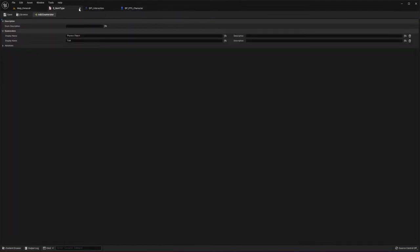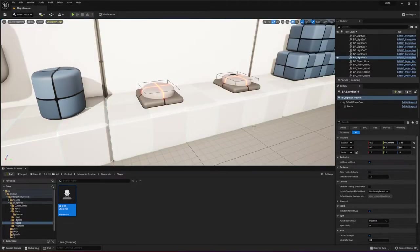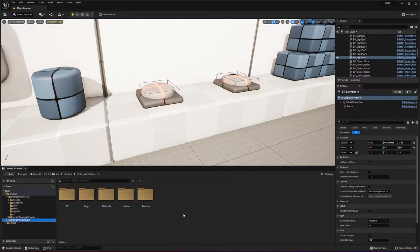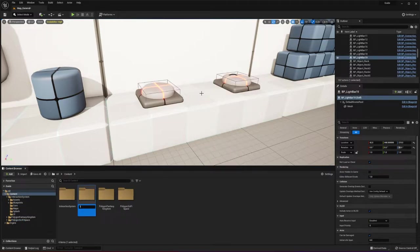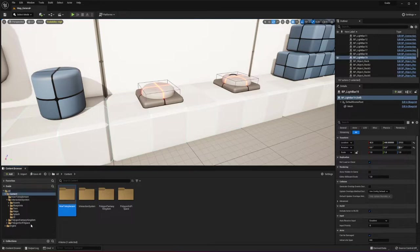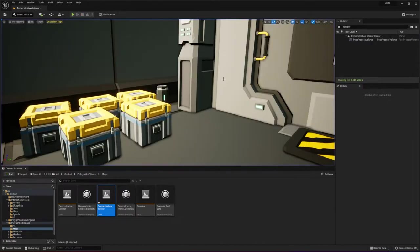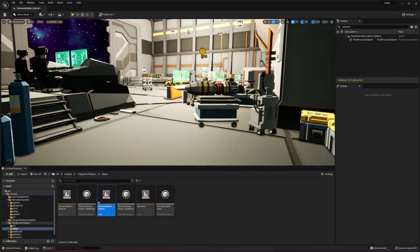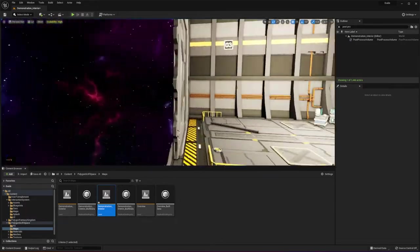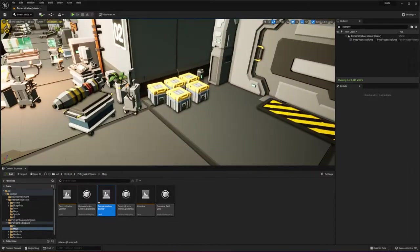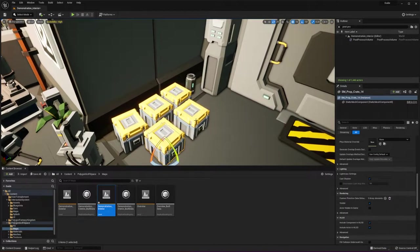Let's get into the interaction side of things — I'll be showing you how to use this and tie it into your game. I'm going to add a new folder called 'how to implement' and open up one of the demonstration maps. So now we're in the polygon sci-fi space asset pack, and we're going to add functionality to these crates right here.